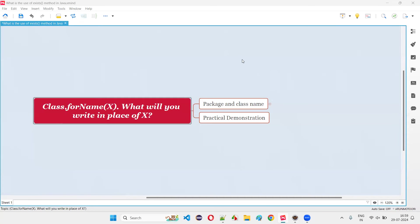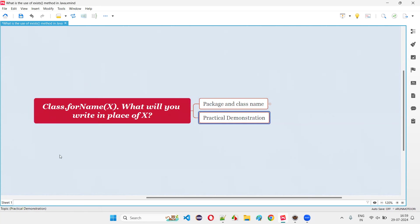Hello all, welcome to this session. In this session, I'm going to answer one of the Java interview questions — that is Class.forName(x). What will you write in place of x? Let me answer this question with a practical demonstration.